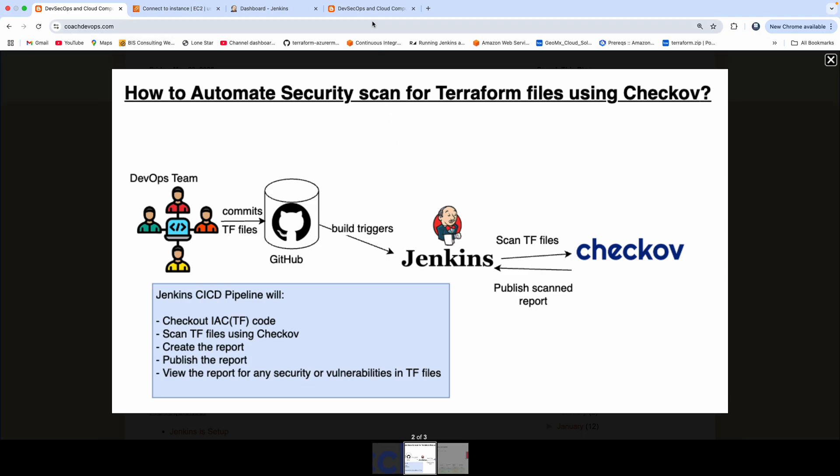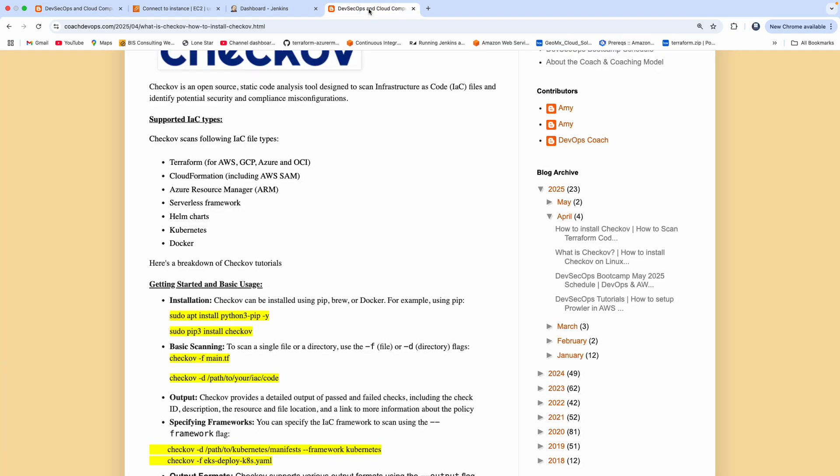So what is Checkov? Checkov is one of the popular static code analysis tools. Using Checkov, you can scan your infrastructure-as-code files for identifying any security issues or any kind of misconfiguration related to compliance.